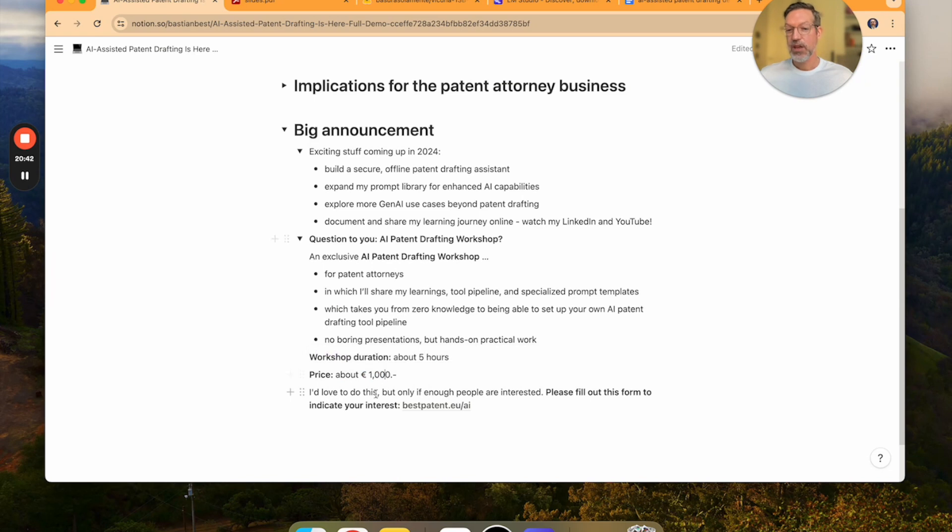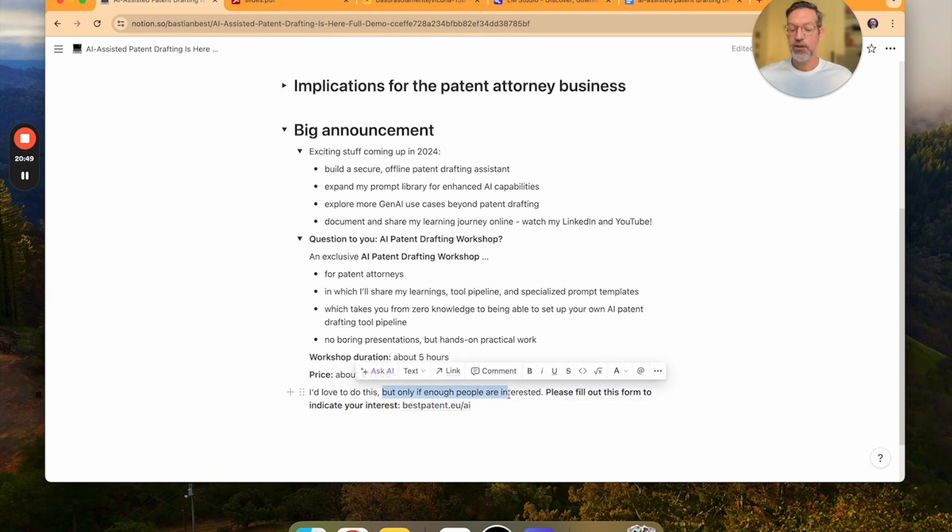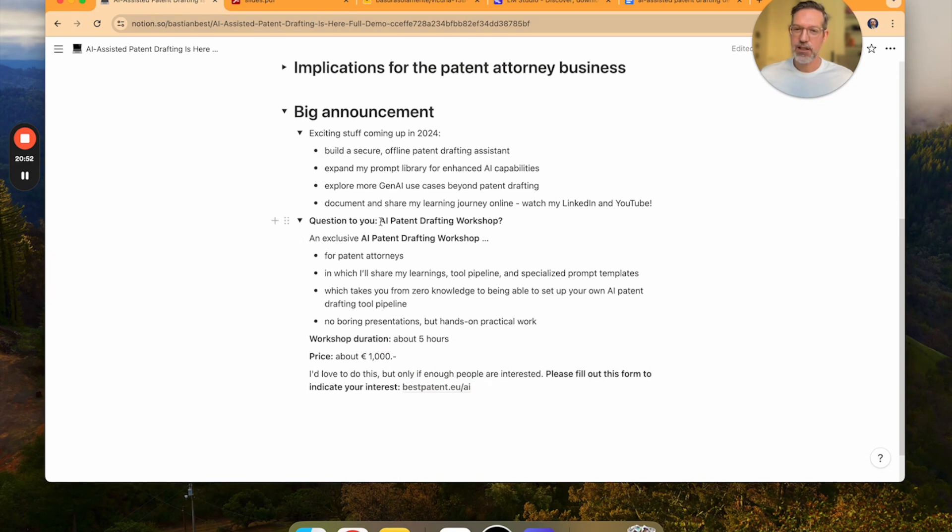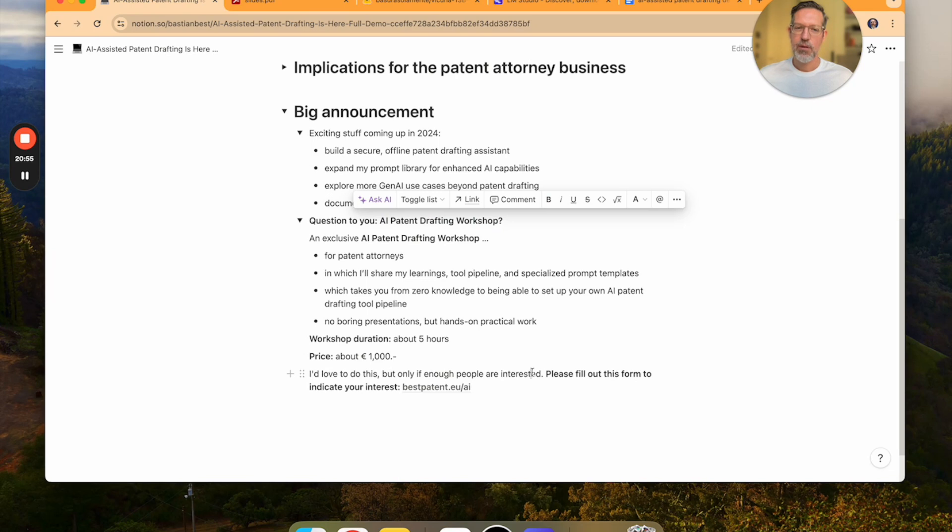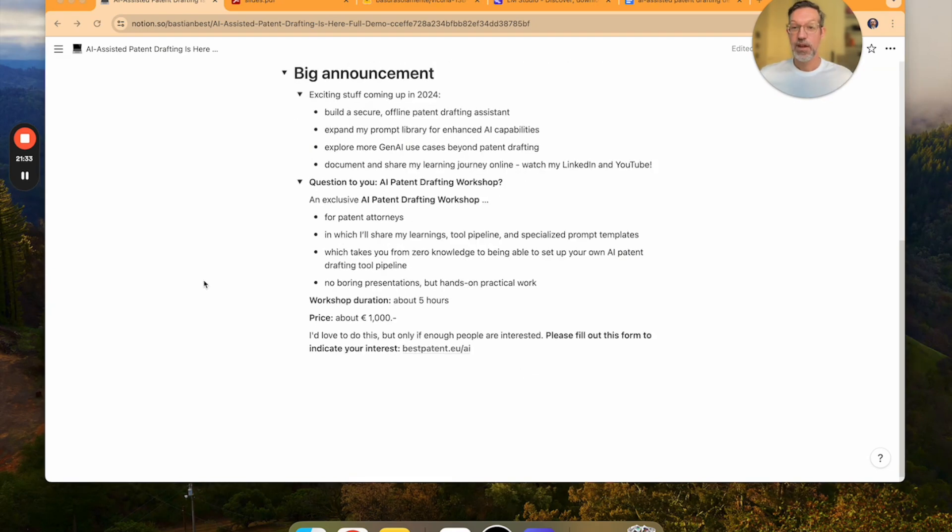I was thinking about a workshop of about five hours and the price point of about 1000 euros. But I really would love to do this in 2024, but only if enough people are interested. So please do me a favor. And if you are interested in such an AI patent drafting workshop, please fill out this form here and indicate your interest in such a workshop. Thanks so much and see you soon.